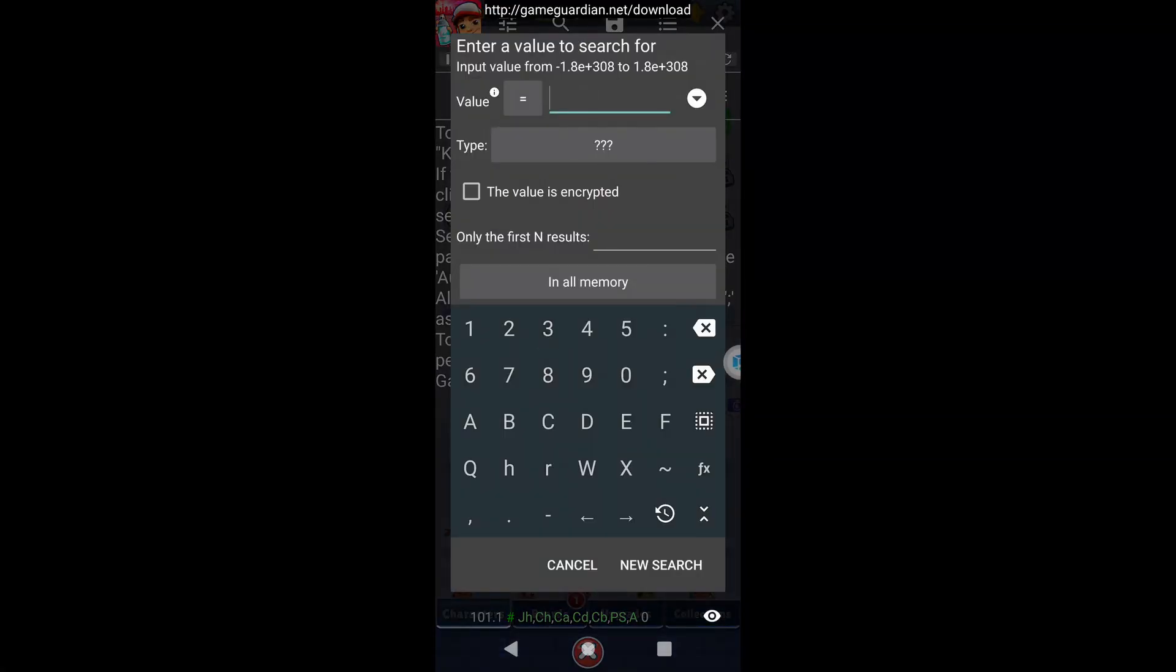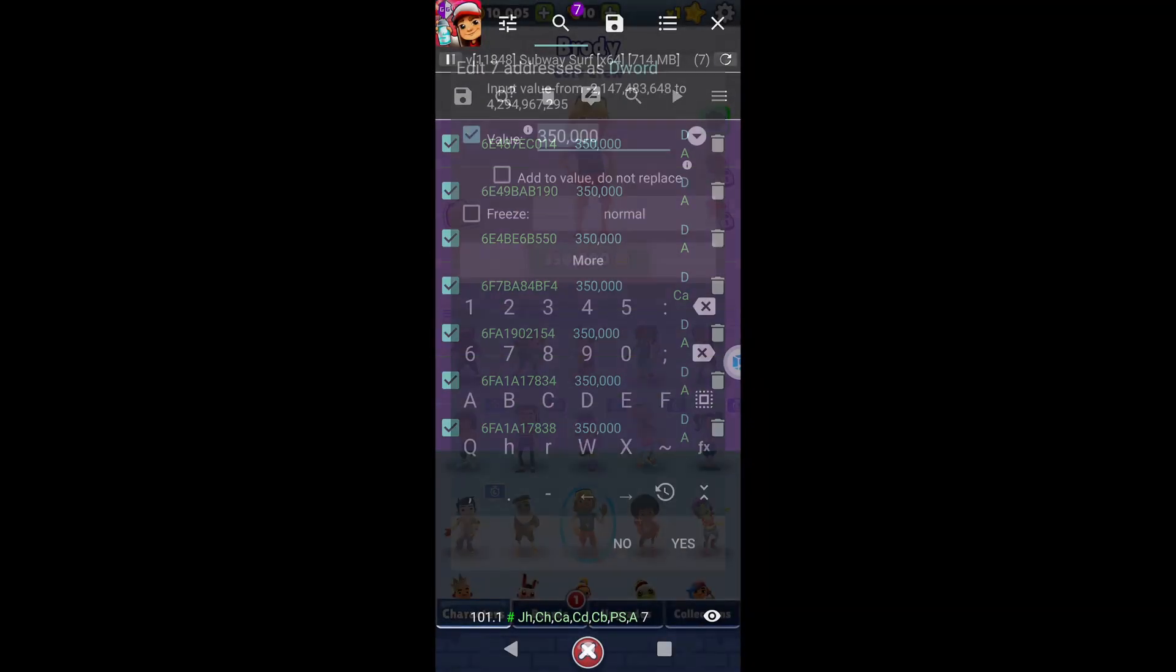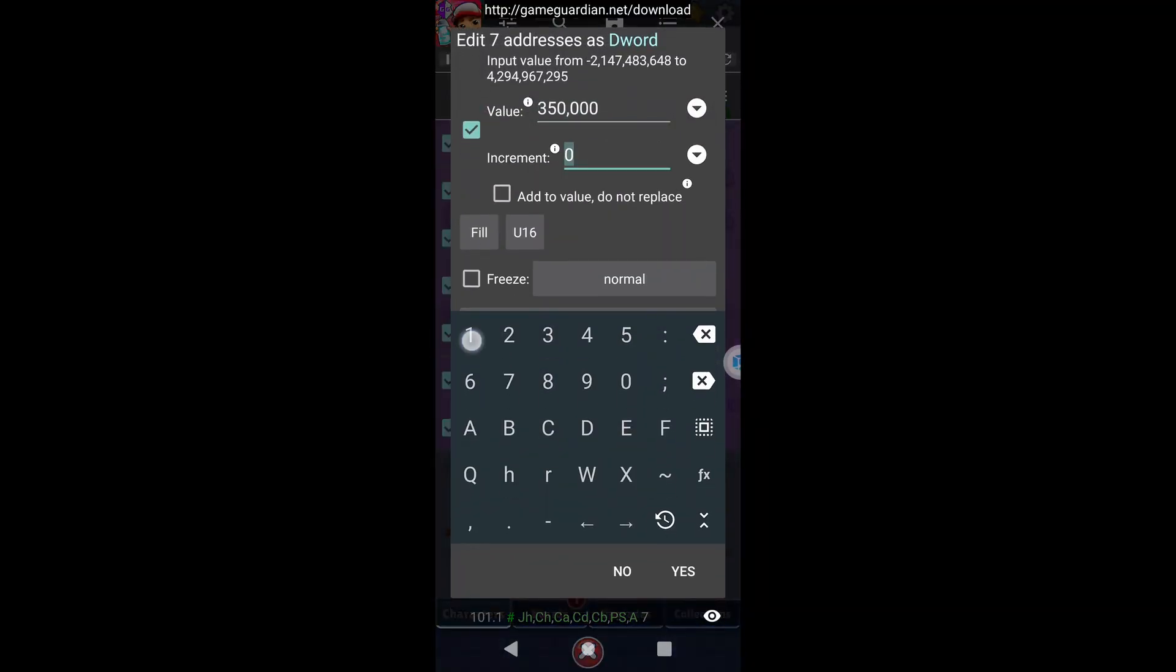Hey everyone, get ready for an exciting ride. Today I have an awesome trick to share with you on how to use GameGuardian without needing to root your device.